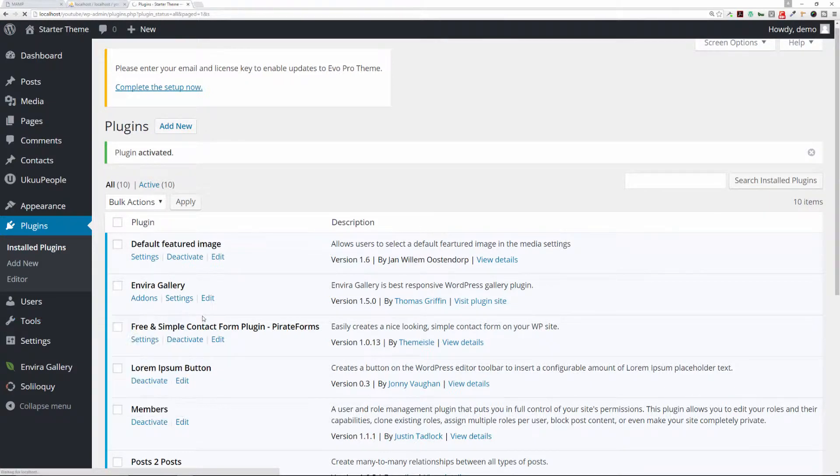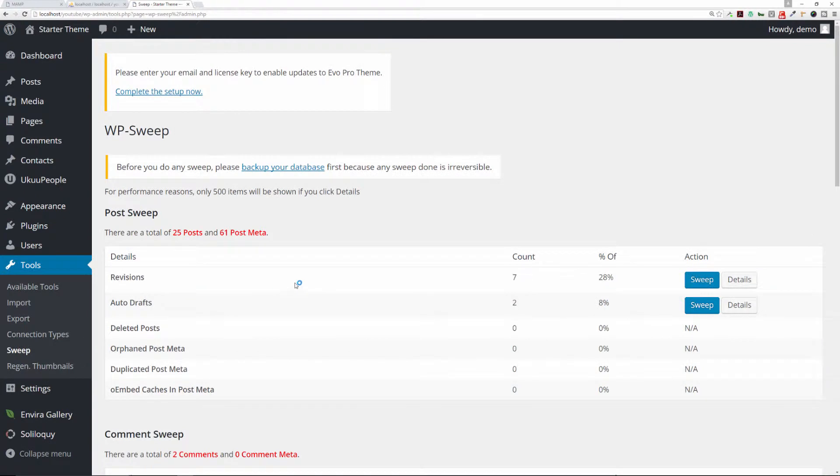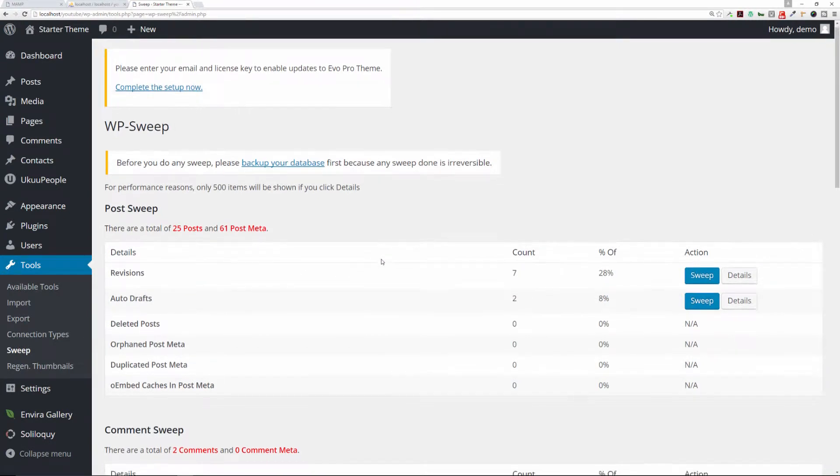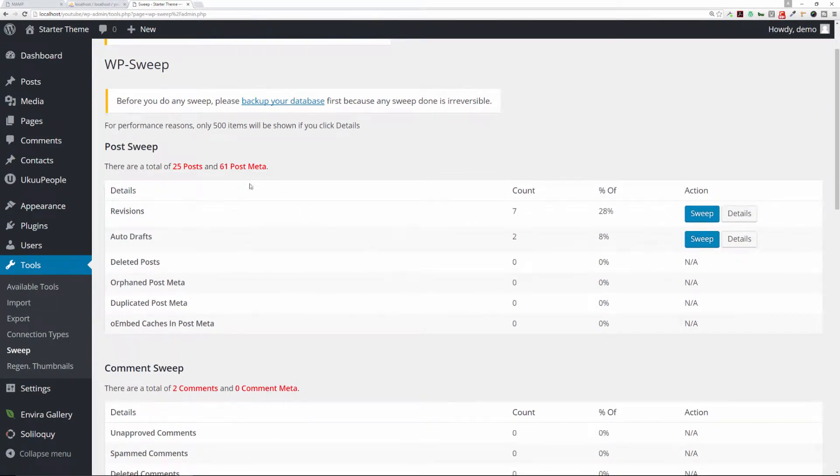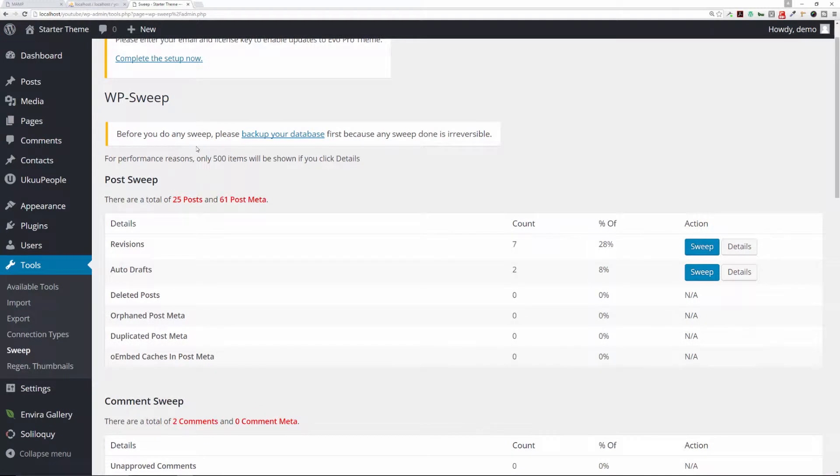You're going to see what it has. It says for performance reasons, only 500 items will be shown if you click on details. Then it says before you do any sweep, please back up your database first because any sweep done is irreversible. This is a very important message.